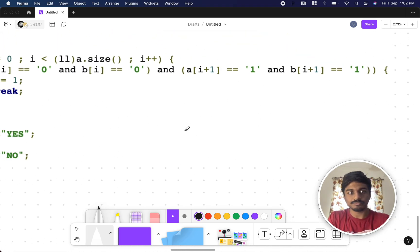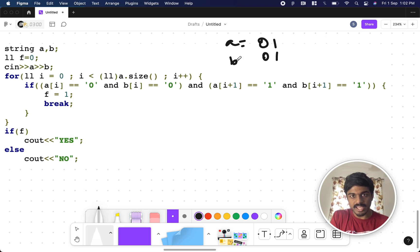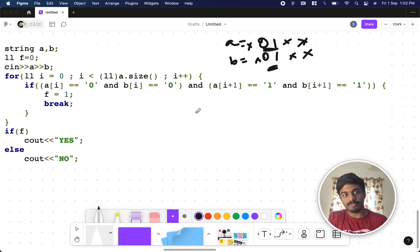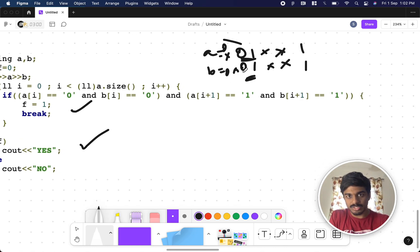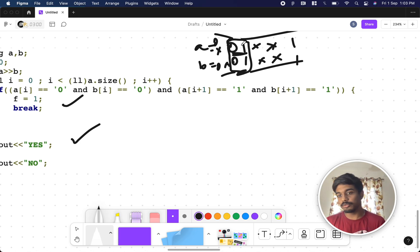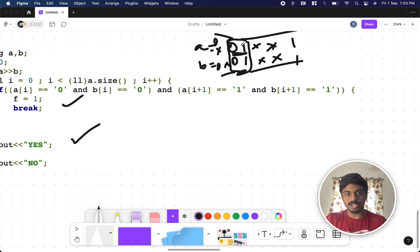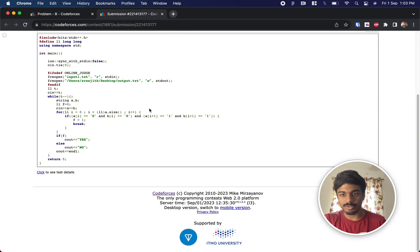In the code, we take the two strings, iterate through the loop, and check if there's any position where both A and B have a '0' followed by a '1'. If we find such a position, we set a flag and break — the answer is yes. Otherwise no. You can see the solution on screen. That's it, see you in the next video.